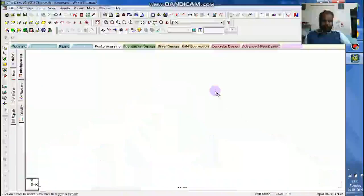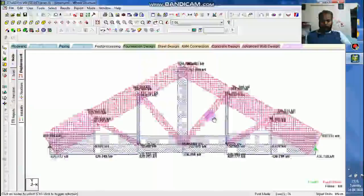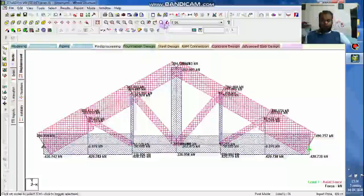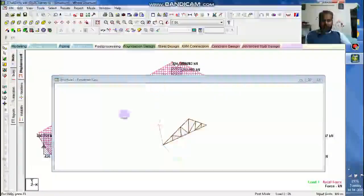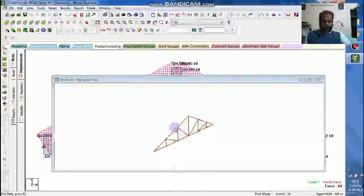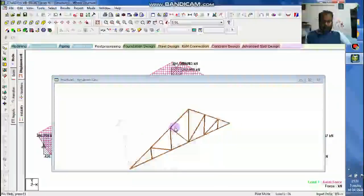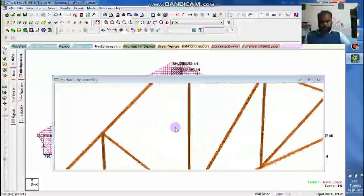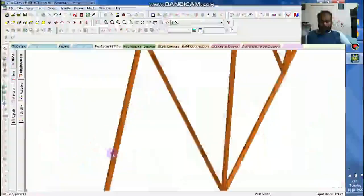Now let me see the 3D view of the frame. If I just render view it, you can see the angle section arranged for this particular.